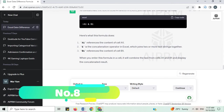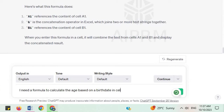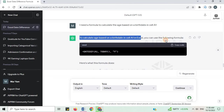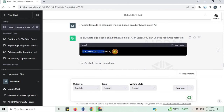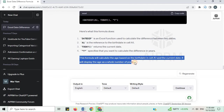Number 8. I need a formula to calculate the age based on a birth date in cell A1. To calculate age based on a birth date in cell A1 in Excel, you can use the following formula. This formula will calculate the age based on the birth date in cell A1 and the current date, and display the age as a whole number of years.